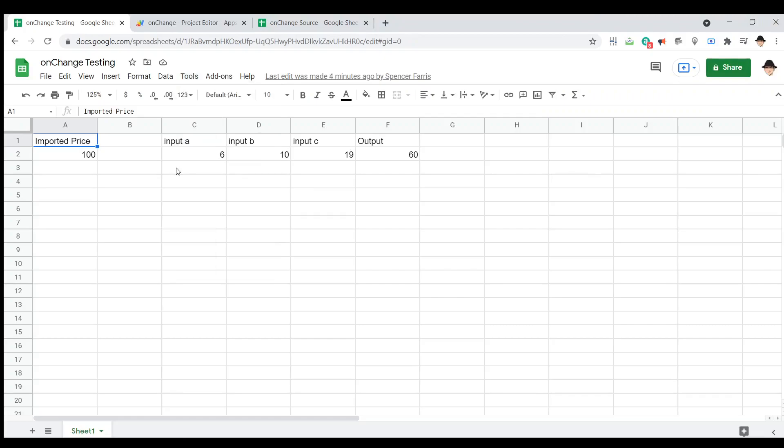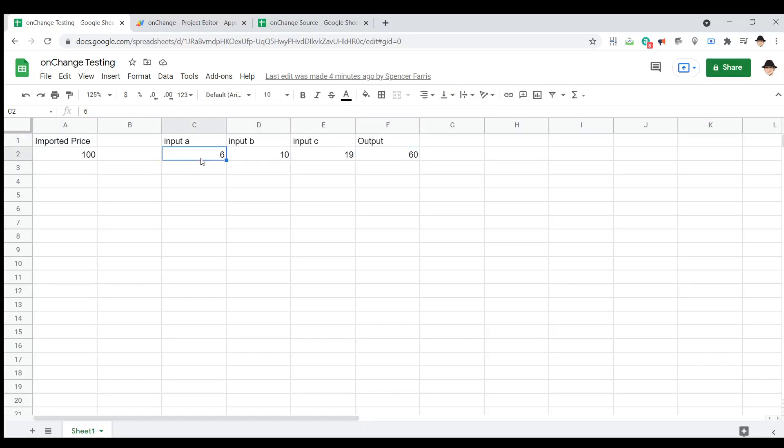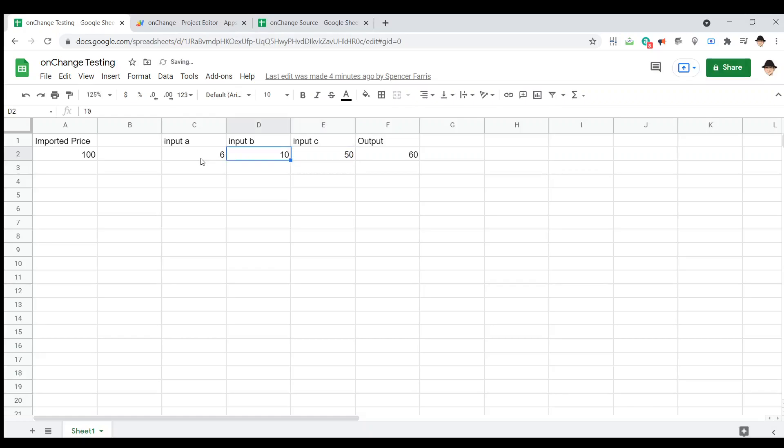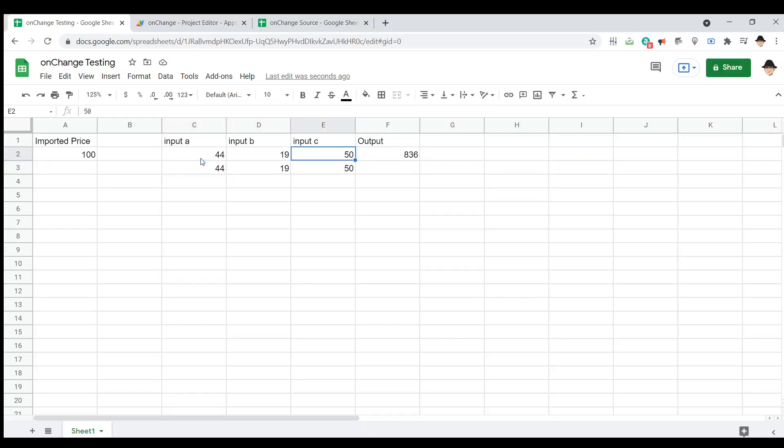If I come here, I've set up this formula. Pretty basic, just taking these inputs and giving some output based on it. Let's change these first. I'm going to go 50, 19, 44. Okay, the onEdit worked every time I made an edit on each of these three cells. It put the same value right below it.